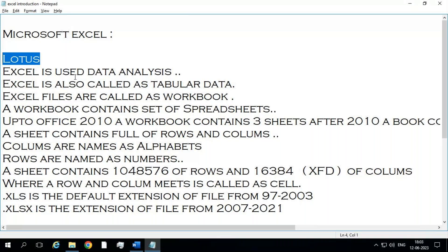Excel is used for multi-purpose. We use Excel everywhere — like a master software which is used in schools, college, business, corporate, small business, and IT sectors. Everywhere we are using Excel. It is the most important software where everyone needs to learn it.